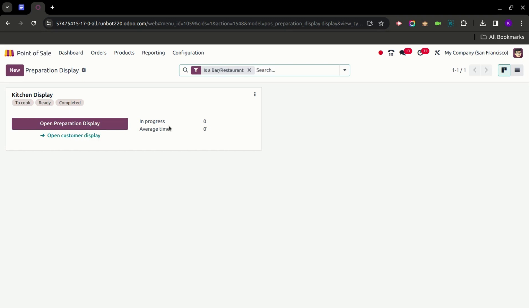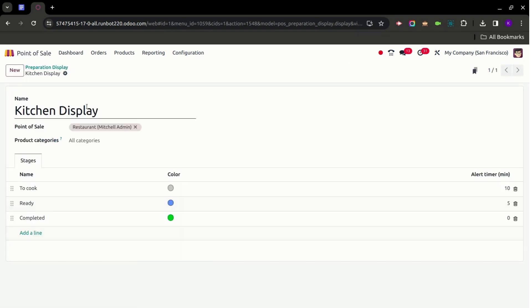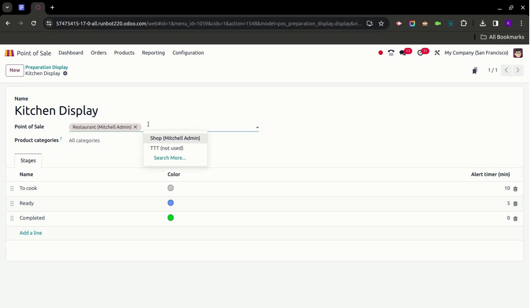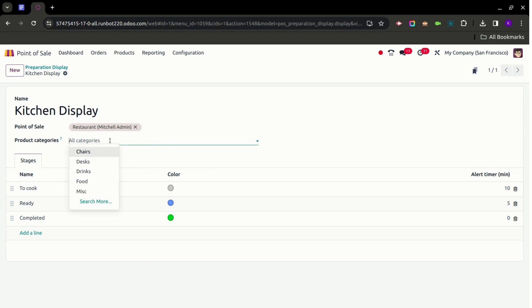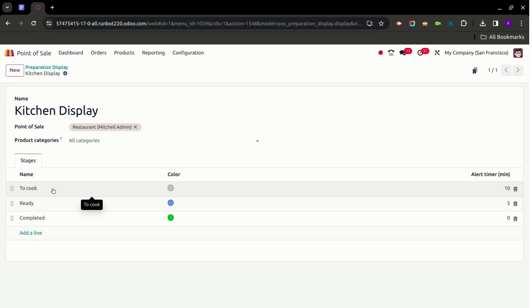The dashboard also shows in-progress data and average time for orders. We can modify the stages by clicking on the dropdown menu and selecting Configure. In the configuration view, we can change the name for the Kitchen Display, define multiple restaurants and bars for the Point of Sale, define specific product categories, and view the stage names, colors, and alert timer in minutes. By default, there are three stages: To Cook, Ready, and Completed.